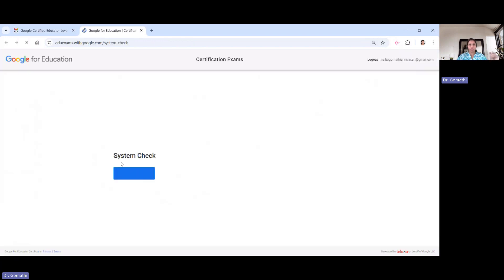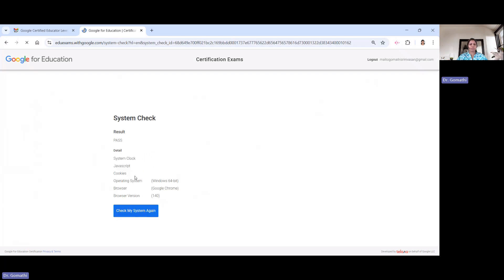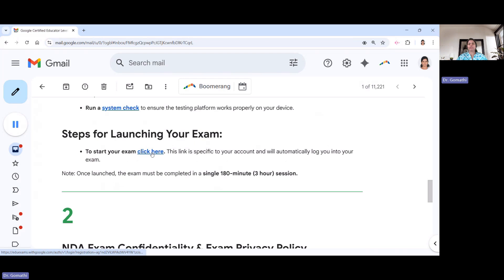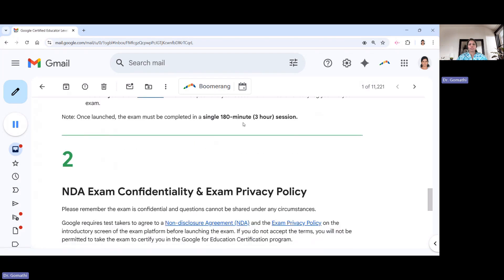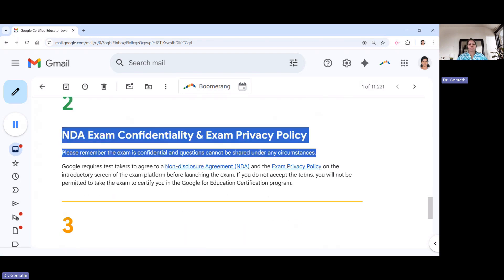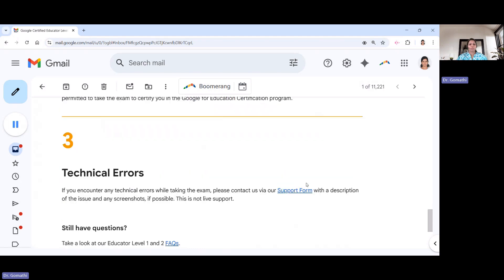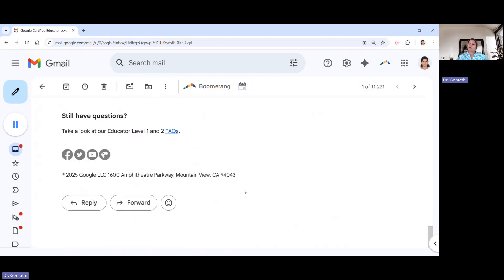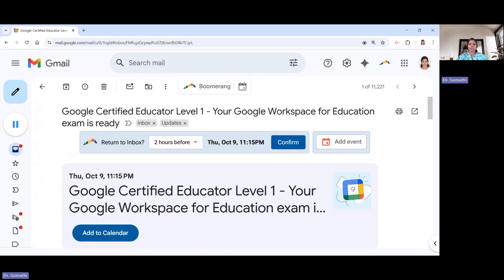Click 'Run System Check' — it will check your system clock, JavaScript, cookies, operating system, browser, and browser version. Then click to launch your exam. Once launched, you have three hours to complete it. Note that this is NDA confidential — you are not supposed to take the questions or answers anywhere. If you find any technical errors, connect with the support forum. All the best — I wish to see you all as a Google Certified Educator Level 1 soon!